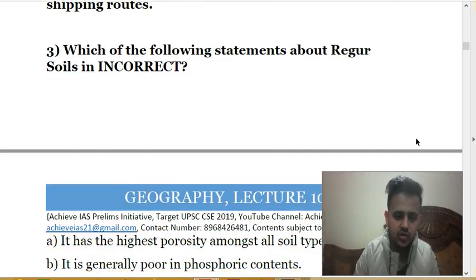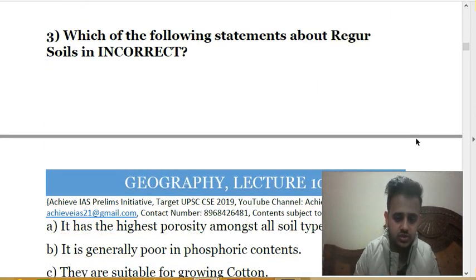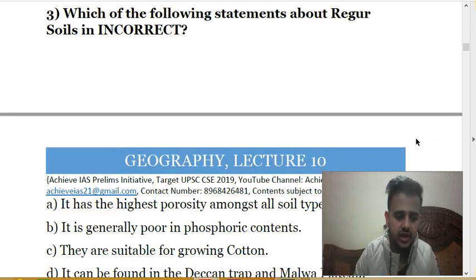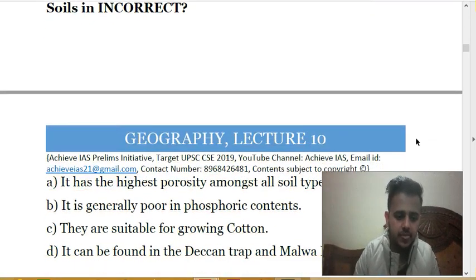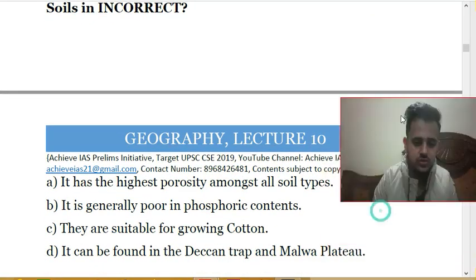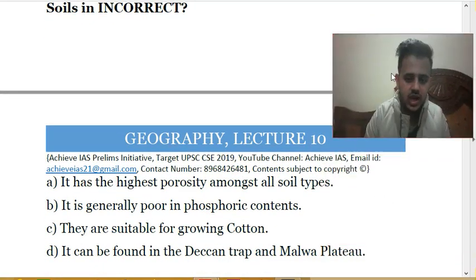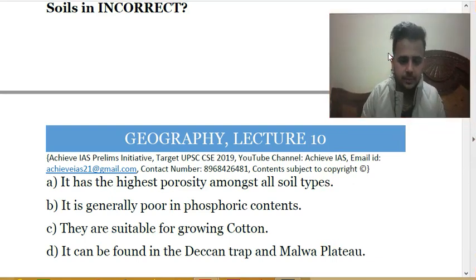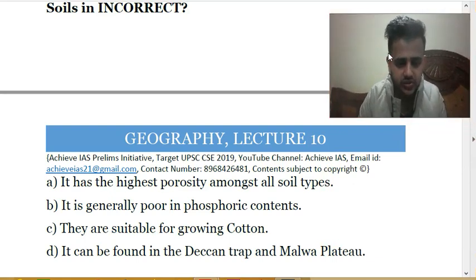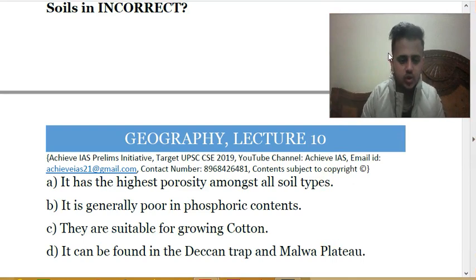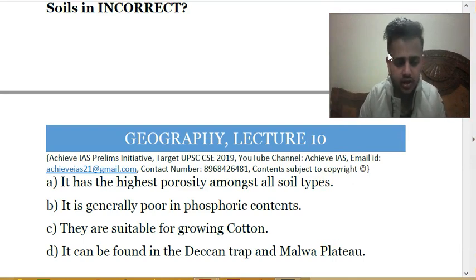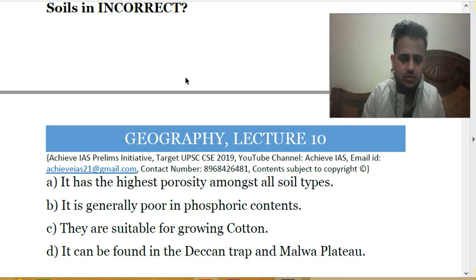The third question is: which of the following statements about regur soils is incorrect? A. It has high porosity among all soil types. B. It is generally poor in phosphoric content. C. They are suitable for growing cotton. D. It can be found in Deccan trap and Malva plateau. We have to identify the incorrect statement.